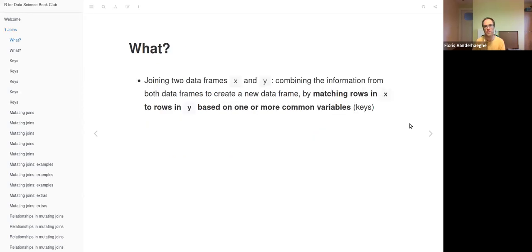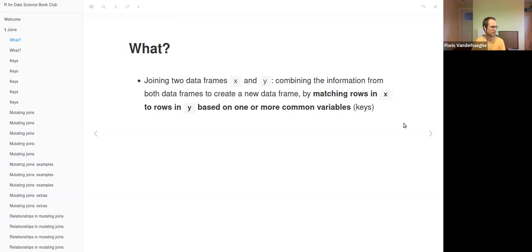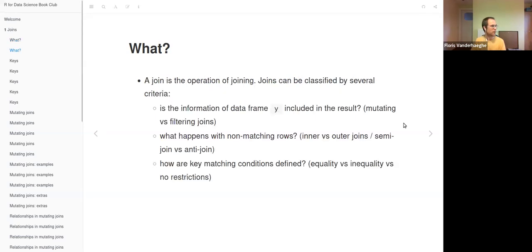Joining two data frames — always called x and y in this chapter — means combining the information from these data frames to create a new data frame by matching rows in x to rows in y. And a join is the operation of joining.